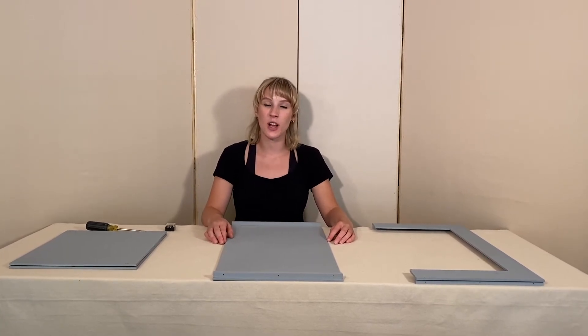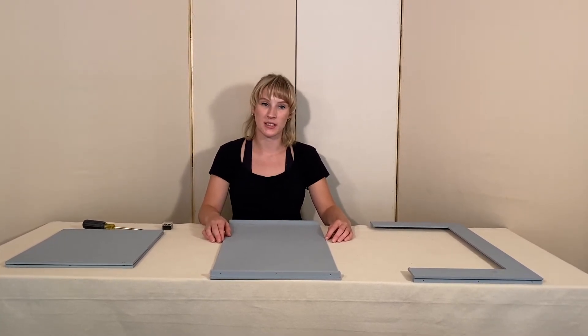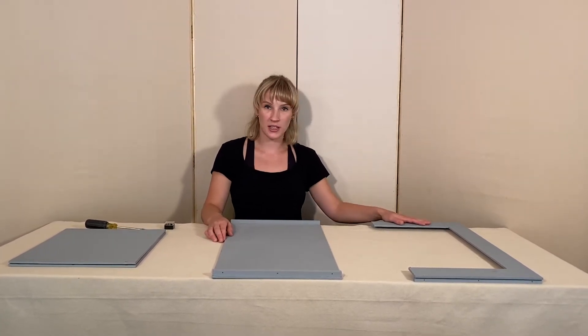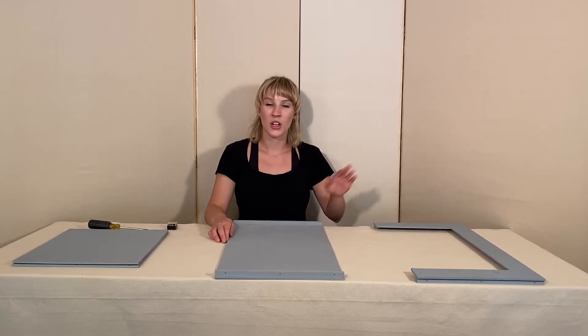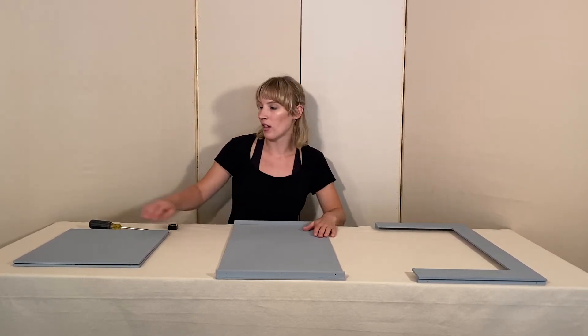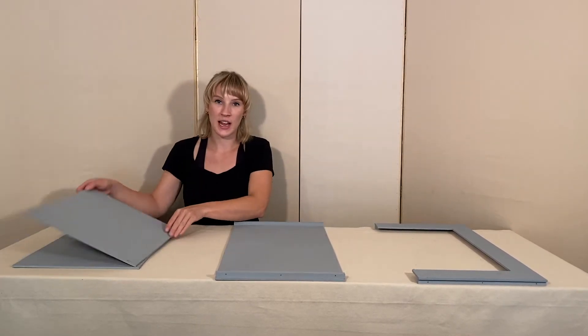Your proscenium stage will come in four pieces: your front proscenium wall, your back wall, and your two side pieces.